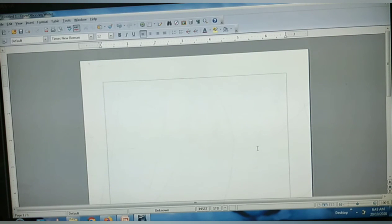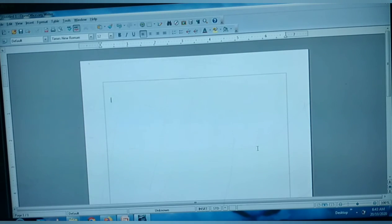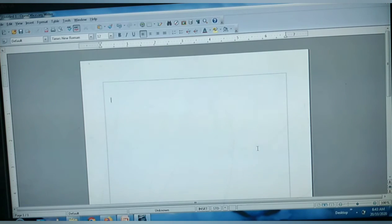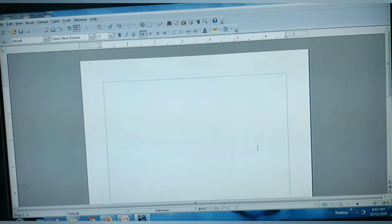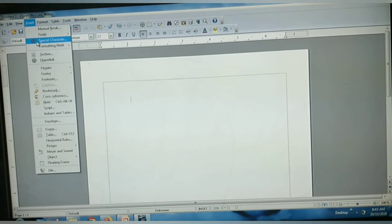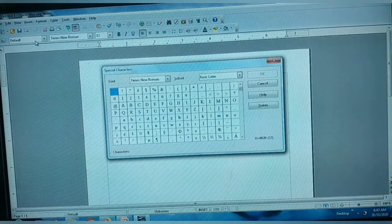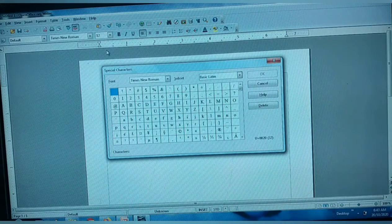Next we can see inserting special characters. When you need special characters — for example, when typing a mathematical equation requiring alpha, beta, or pi symbols — you will need special characters. Now we can see how to insert a special character in your document. In the place where you need to insert your special character, place your insertion pointer there. Then click Insert, next click Special Character. Immediately the Special Characters dialog box is displayed for you.